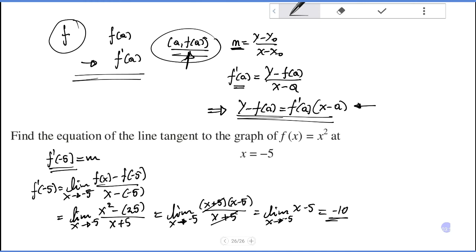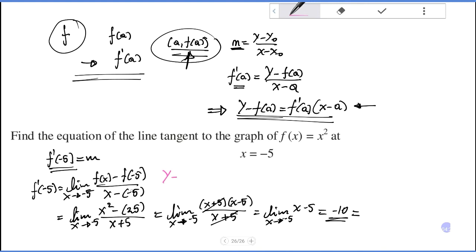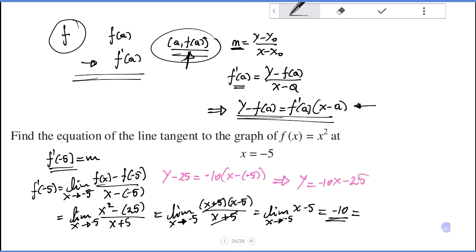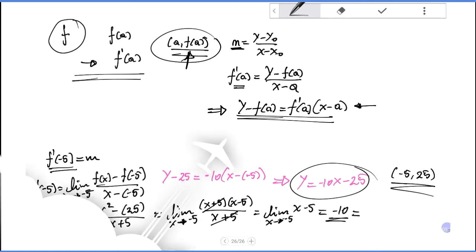This equals minus five minus five, which is minus ten. So the slope is minus ten. Now writing the equation of the tangent line to f of x equals x squared: y minus f of minus five, which is 25, equals f prime at minus five, which is minus ten, times x minus minus five. Simplifying gives y equals minus 10x minus 25. This is the equation of the tangent line for f of x equals x squared at point minus five, 25.